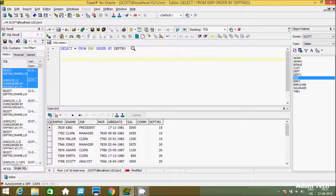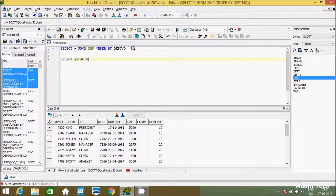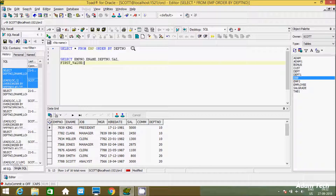Now let's write the query to find the FIRST_VALUE in the table. I'm using a SELECT statement with EMP number, E-Name, and department number. Now let's use the FIRST_VALUE built-in function — this will return the first row in the table. I'm passing E-Name, and after E-Name using the OVER clause with ORDER BY on the SAL column.